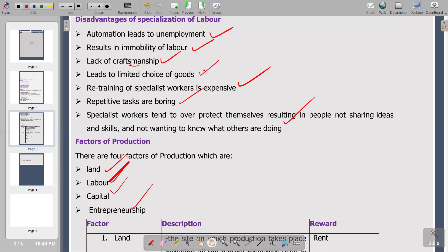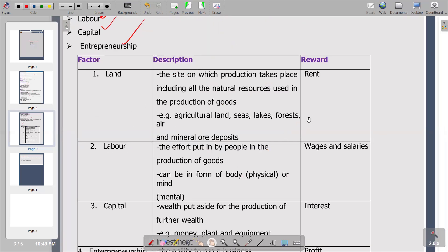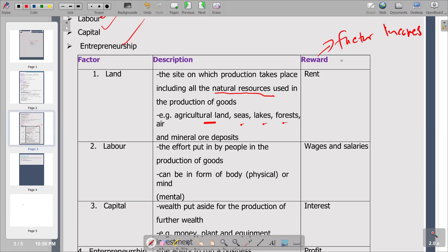We have a table with three columns: factor, description, and reward — what reward do you get from owning these factors of production? Starting with land: land is described as the site on which production takes place, including all the natural resources used in the production of goods. Examples of land include agricultural lands, seas, lakes, and forests. The reward for owning land is rent — rent is the factor income for land.